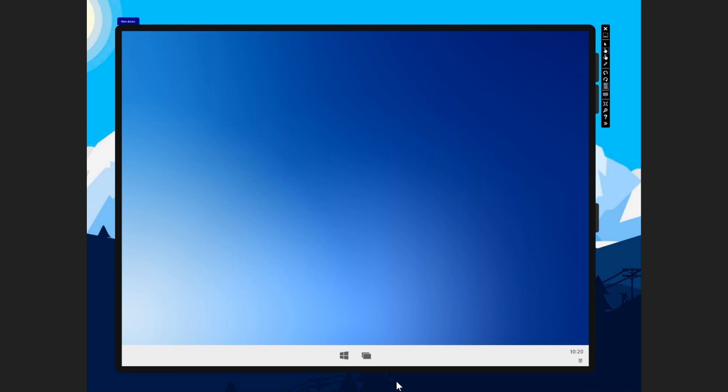And of course, added to that the seamless updates that would, if all goes well, that's the part where we're going to have to see what's going to happen. But the promise of having updates that are in the background without you even noticing and not creating problems like sometimes we have in Windows 10 would, of course, be a very interesting aspect here.